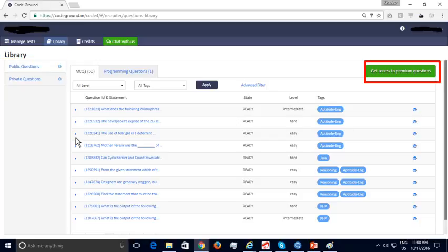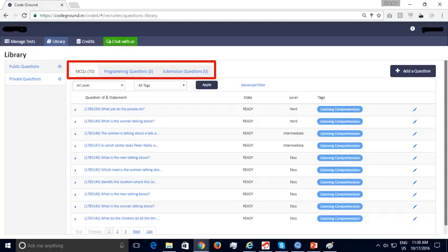If you would like to purchase more questions, please click on the highlighted button. In the Private Questions section, recruiters can add questions exclusive to their organization. Three types of questions can be added: multiple choice questions, programming questions, and submission questions. Multiple choice and programming questions are auto-evaluated, while submission questions are manually evaluated.